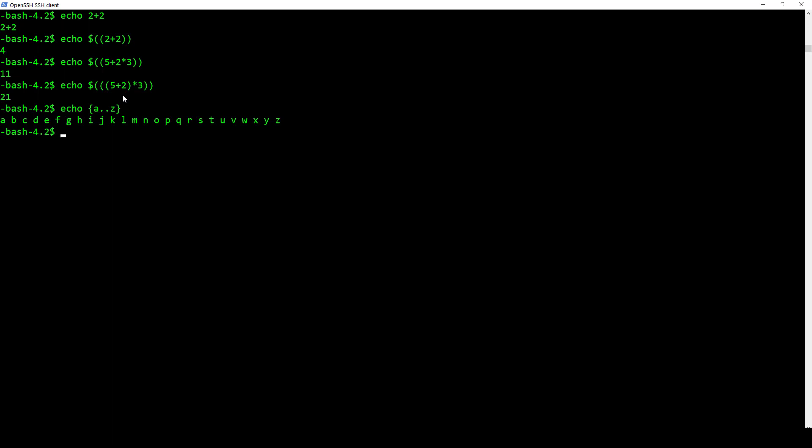I can also put numbers and letters together or put names together. So I can do something like echo, I'll do a book example here. Front hyphen and I'll do A, B, C just like that, and then we're going to do hyphen back. And you can see what it does is it actually takes this brace expansion right here. It starts with the word front, puts in the A first, and then it goes to the word back. And it does it here with the B and the C.